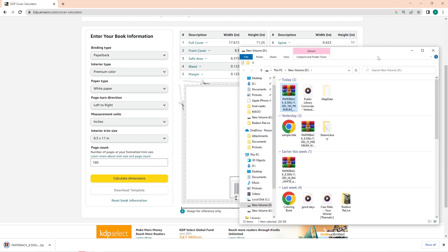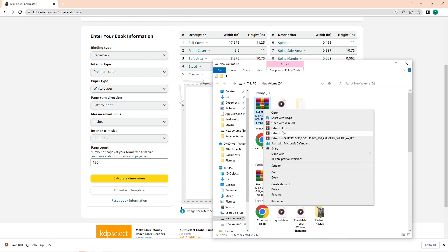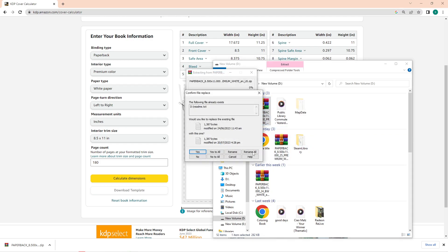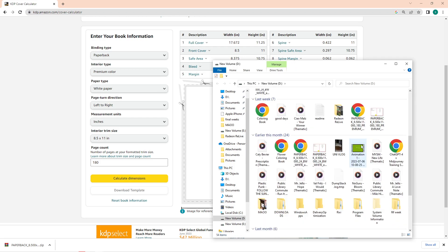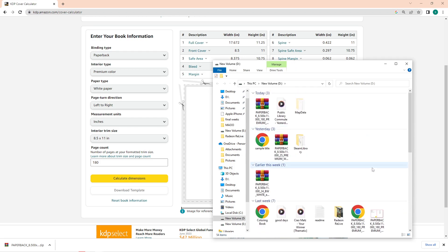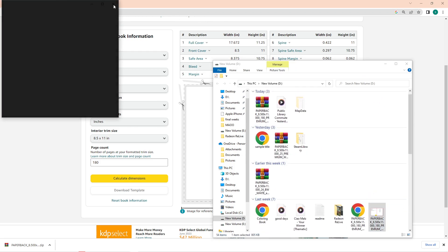So right-click on the file that we downloaded and just extract it to wherever location you want. Just make sure that you can access the PDF and PNG file that will come out of it.